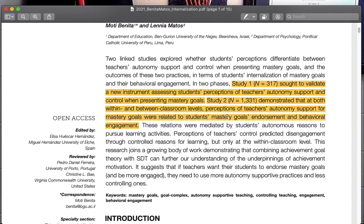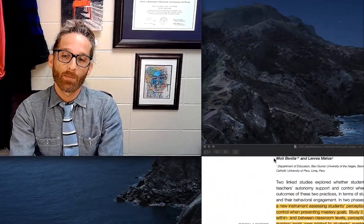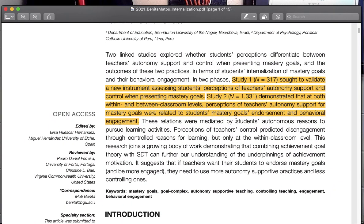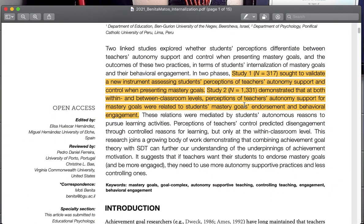So it looks like I highlighted this as being important, so there's two studies. One sought to validate a new instrument. That means in order to hand out a questionnaire, to know whether or not the questionnaire that's supposed to measure anxiety actually measures anxiety, you need to validate it, and that takes a really long time, you have to give it to hundreds of people, see if each of the items for anxiety actually correlate with other existing objective measures of anxiety. So it sounds like this article does a little bit of validation, which I'm not terribly interested in at this point. The second study demonstrated within and between classroom levels perceptions of teachers' autonomy support for mastery goals related to students' mastery goals enforcement and behavioral engagement, so it looks like one actually tested an instrument, the next showed that autonomy support led to improvement of mastery goals.